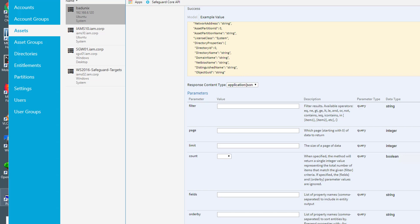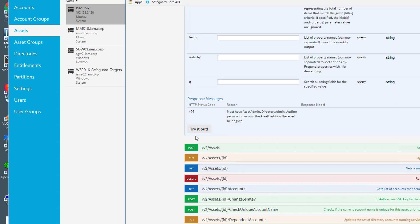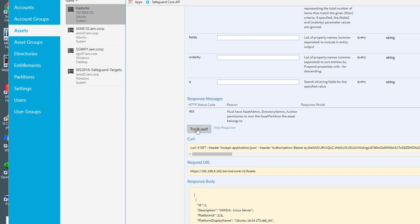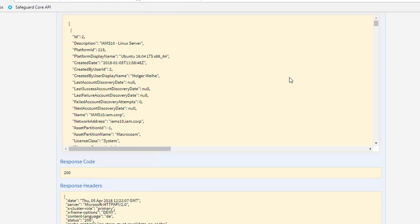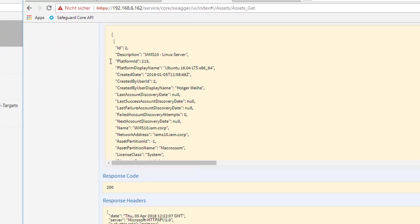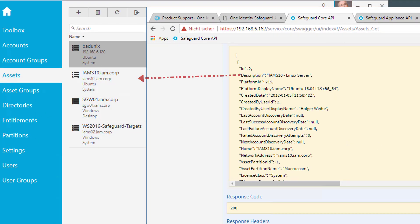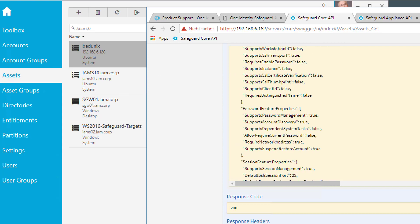For instance, whatever you want to name it. And just to get a list of all the assets, we can just simply hit the button Try It Out. And now you see the response. And there's a long list of things that now have been listed out. The first thing, it starts with ID2. Description is the IMS 10 Linux server. And this is the system here. And it goes on and on.